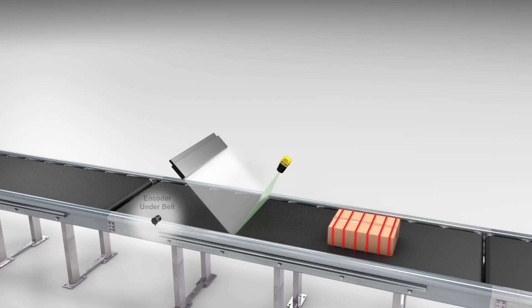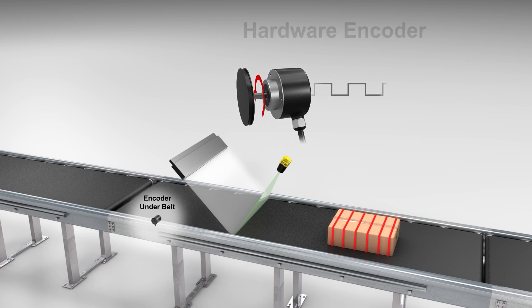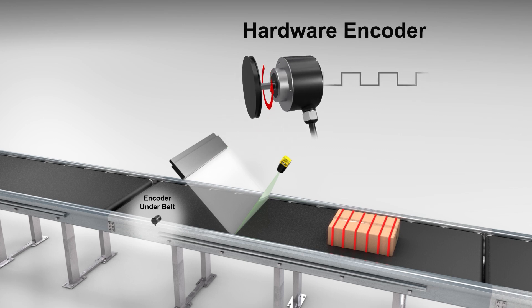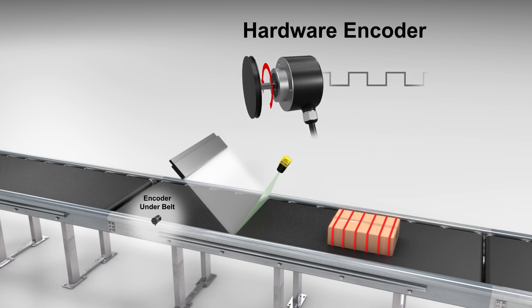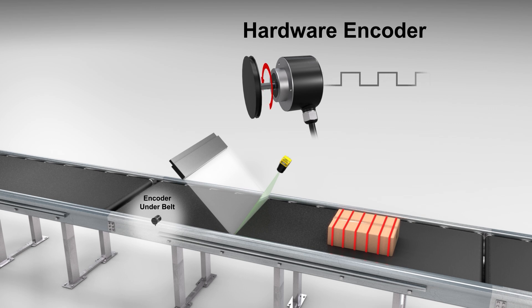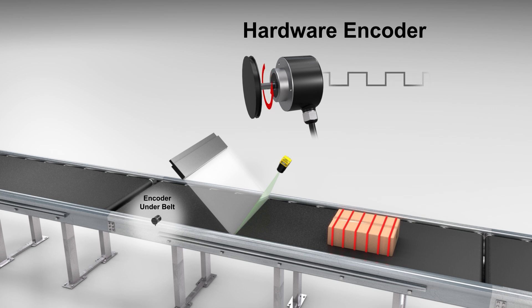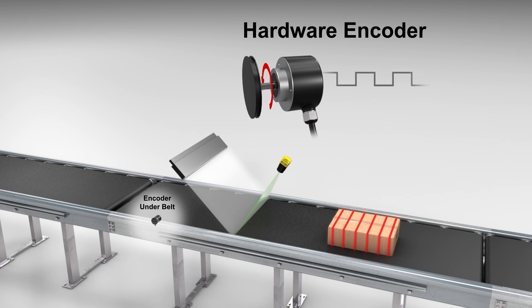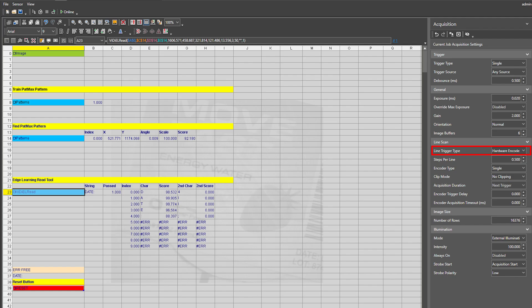A hardware encoder will synchronize the line acquisition with the speed of the conveyor belt by tracking its physical motion and converting it into electric pulses. The hardware encoder option is needed to build suitable images when the speed of the conveyor belt is variable. With this option selected, the line period parameter is no longer available because the user will not be specifying a set interval to acquire lines. Instead, this interval is determined by the rate of the encoder pulses coming in.